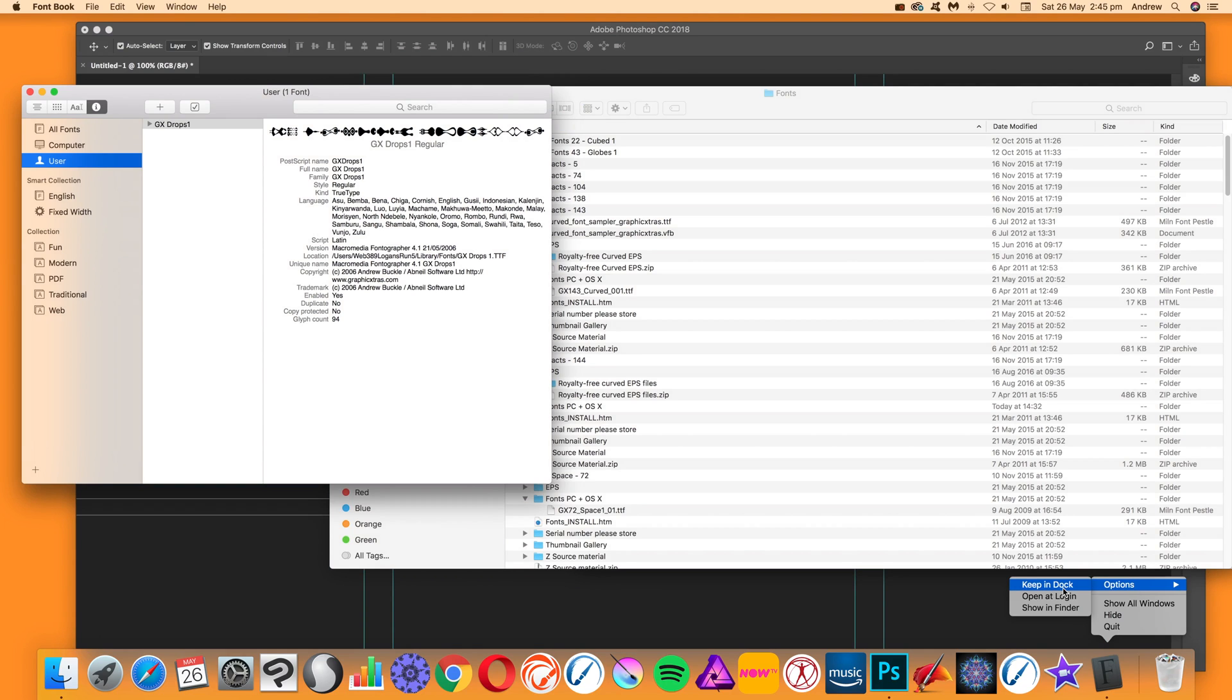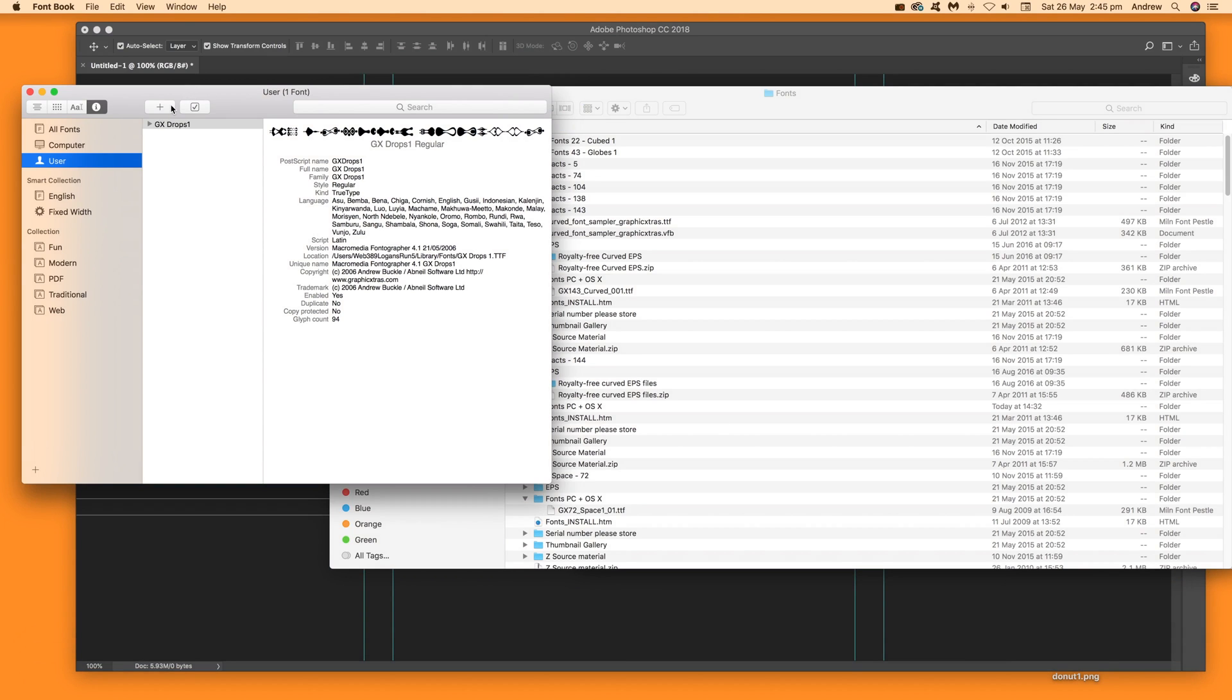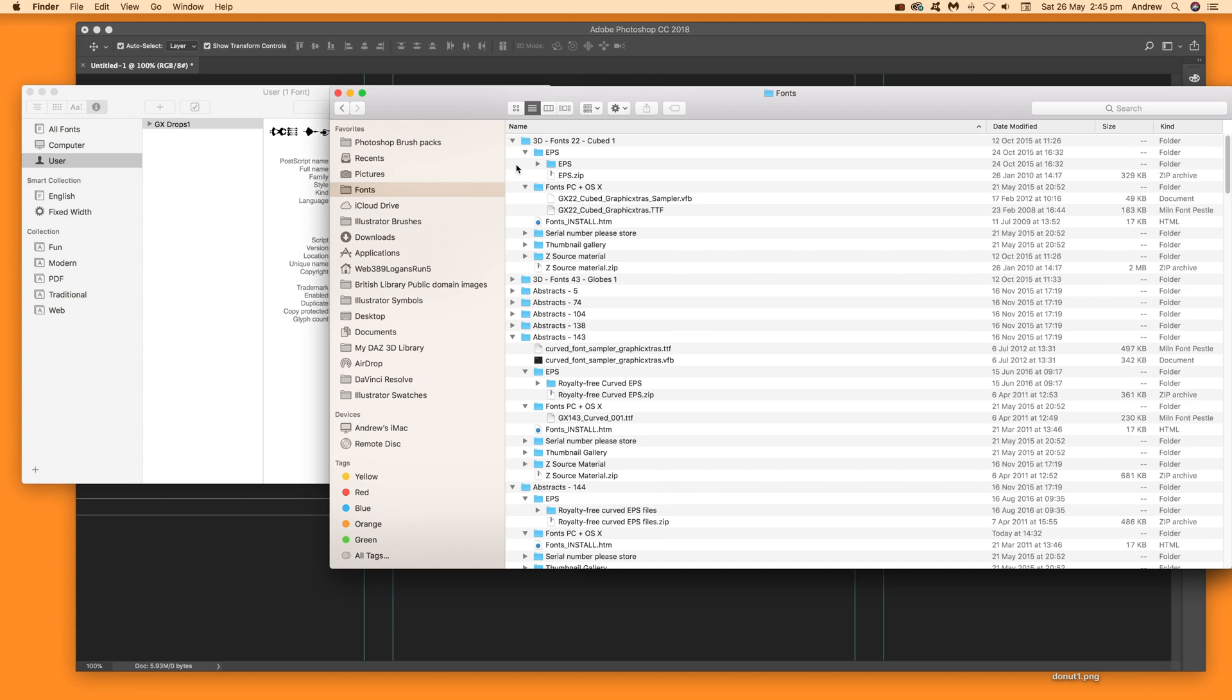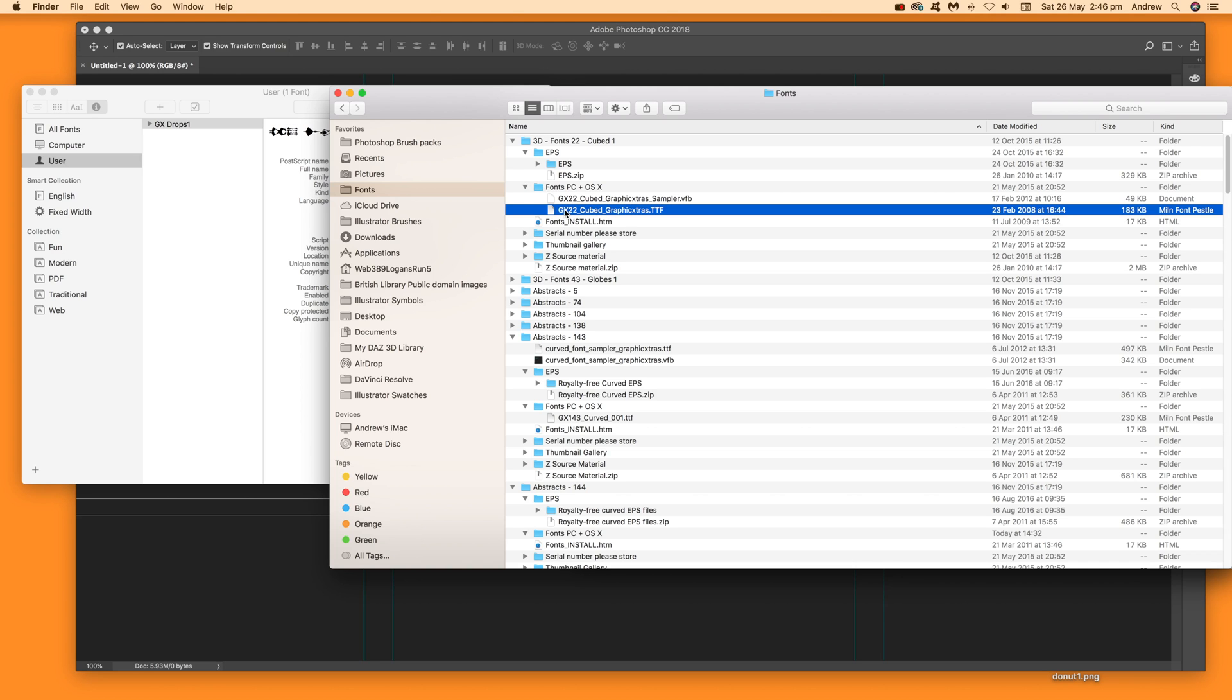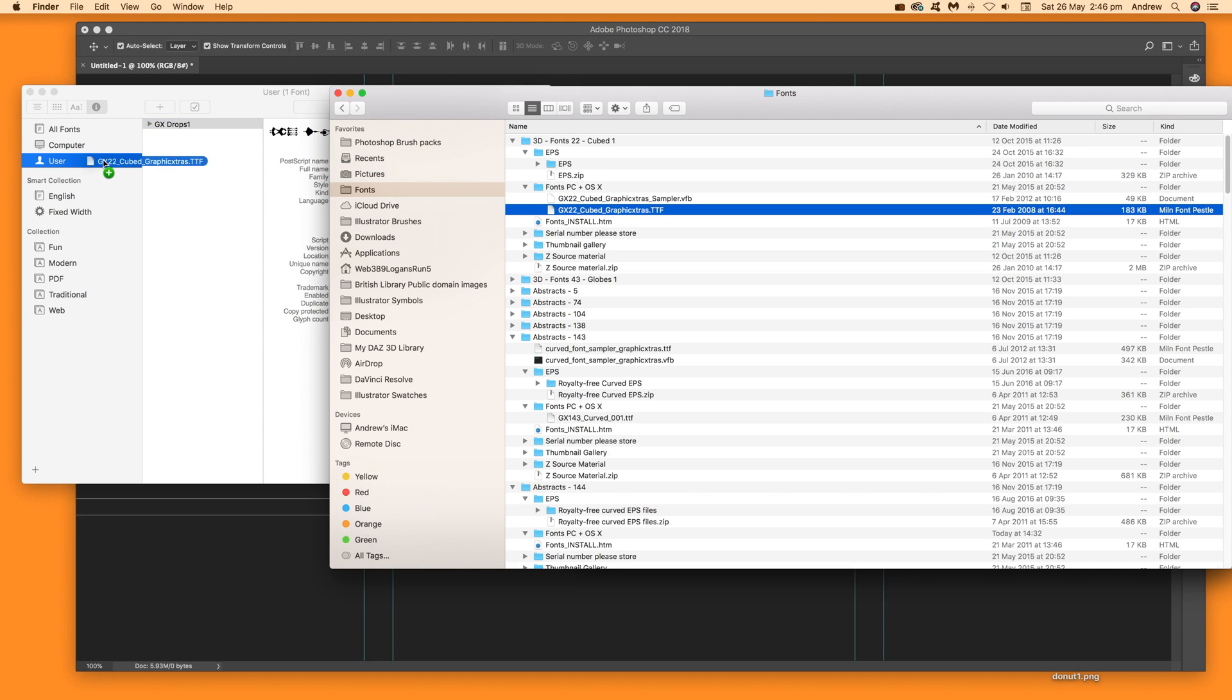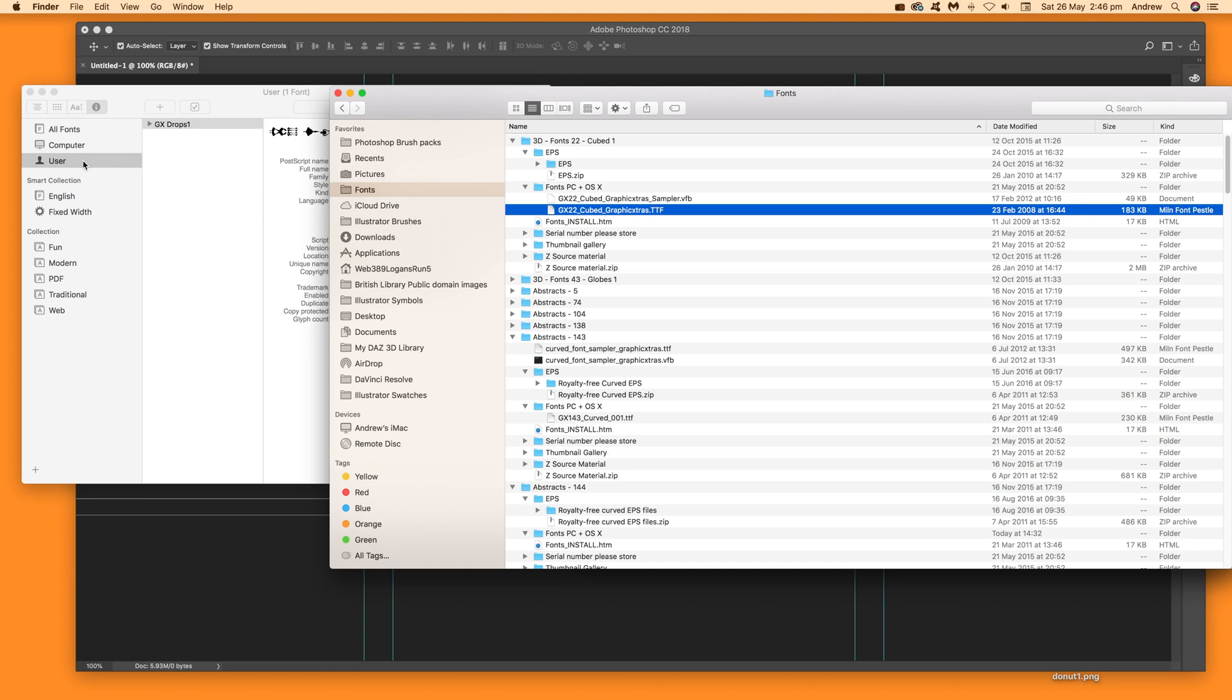Once Font Book is open, you can simply drag fonts to install them. I'm going to use TTF files from Graphic Extras—these are decorative designs available on the Graphic Extras website, but the process works for standard fonts like Arial or Verdana as well. Just select the font and drag it over. You can see it quickly added 'Cubed' right there.